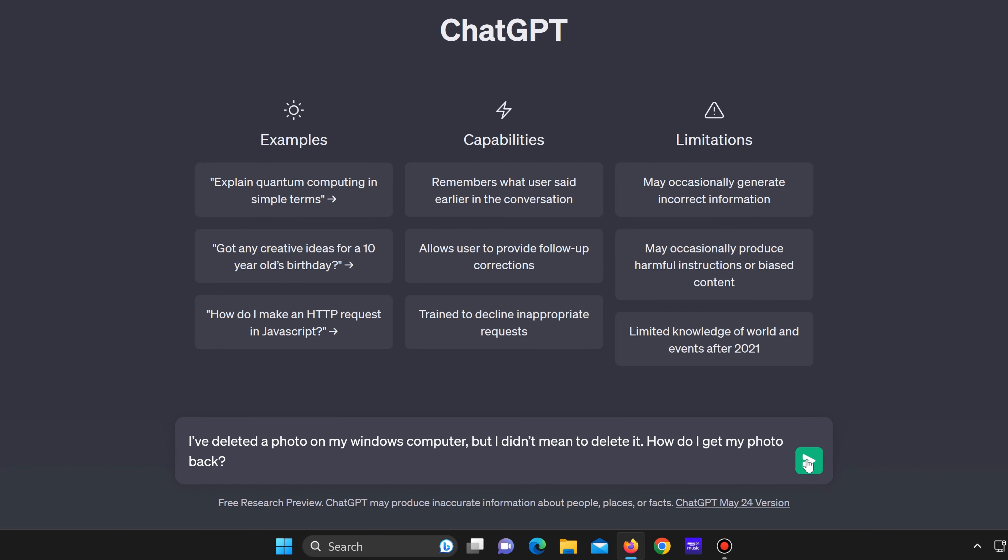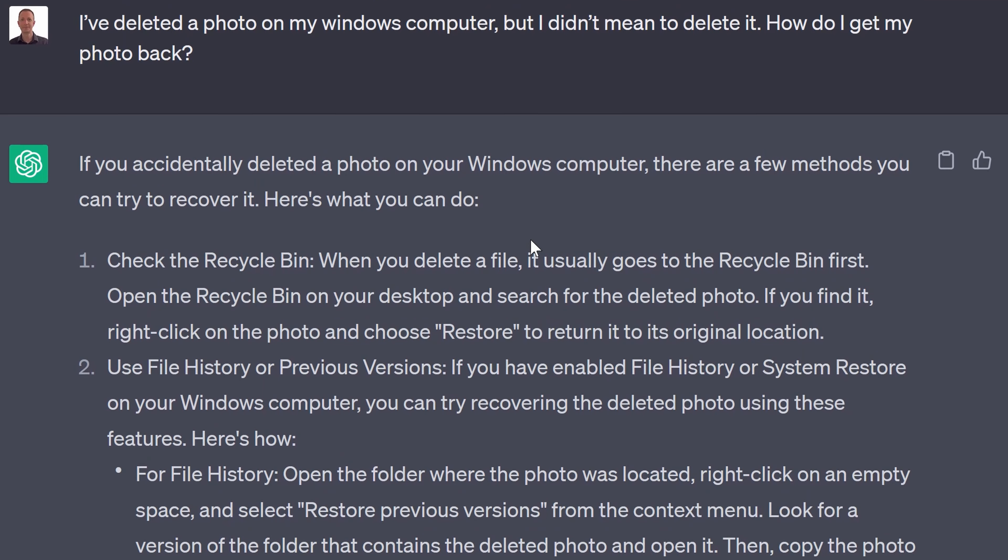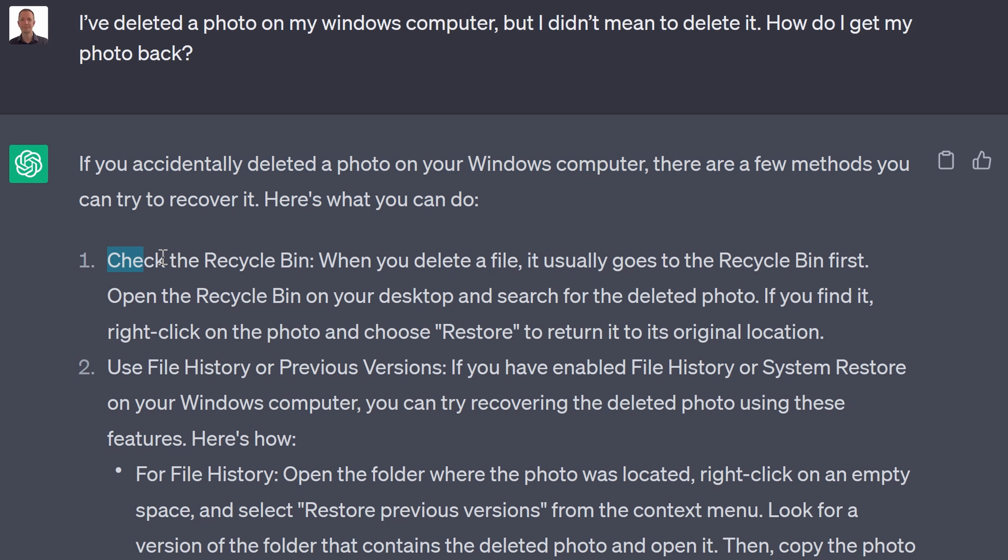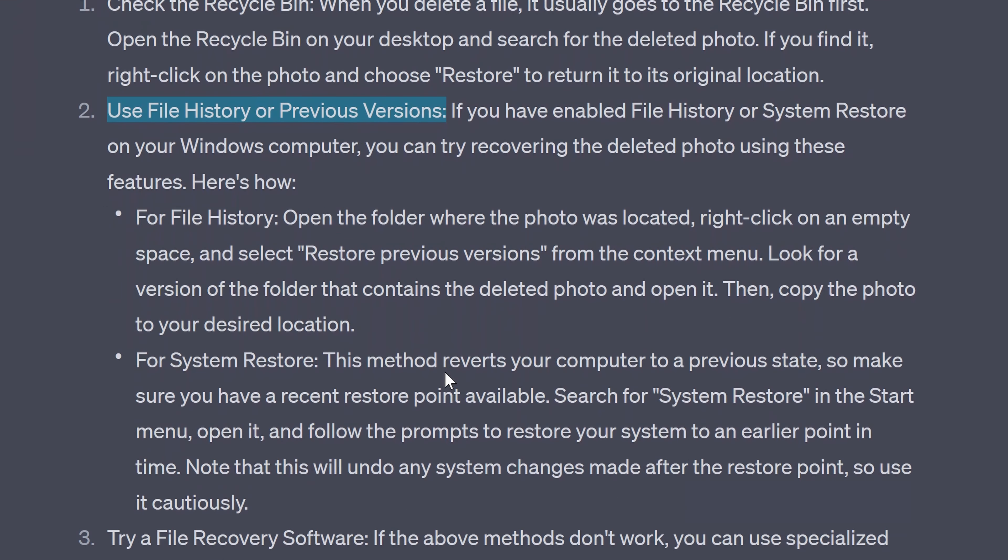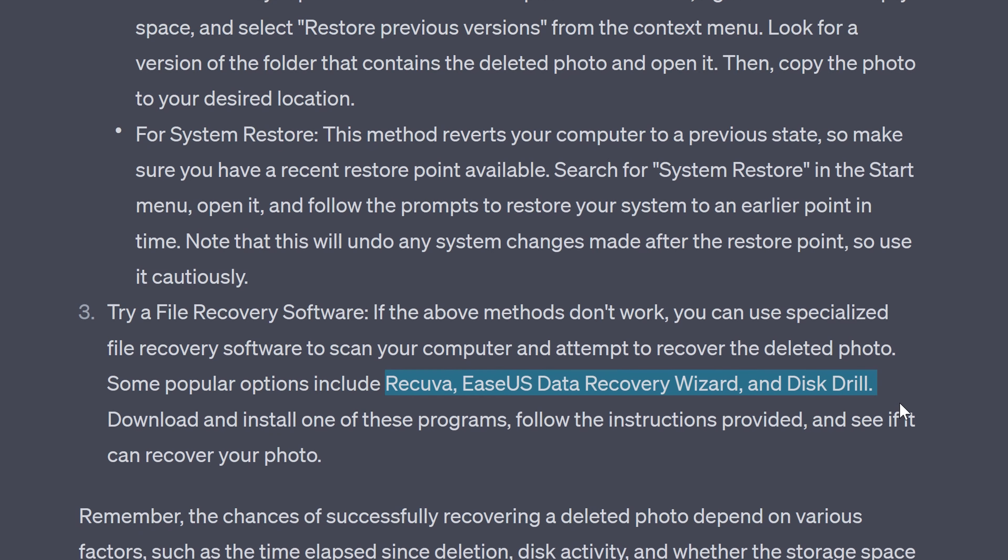Okay so let's see what ChatGPT's answer is. ChatGPT says if you accidentally delete a photo on your Windows computer there are a few methods that you can try to recover it. Here's what you can do. Check the recycle bin, use file history or previous versions, try a file recovery software and down here it recommends some file recovery apps.